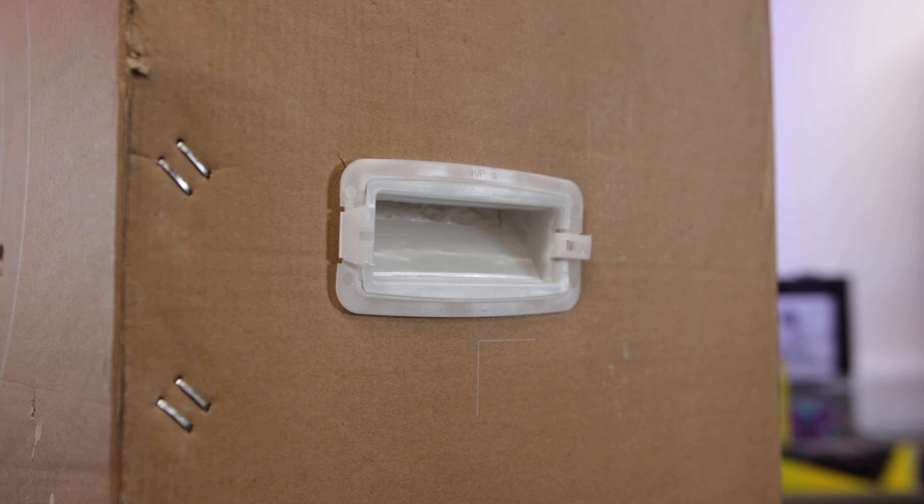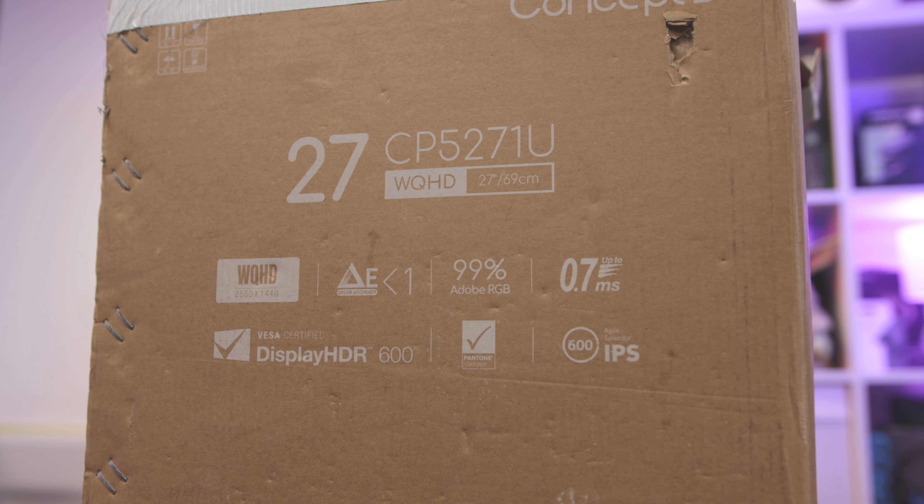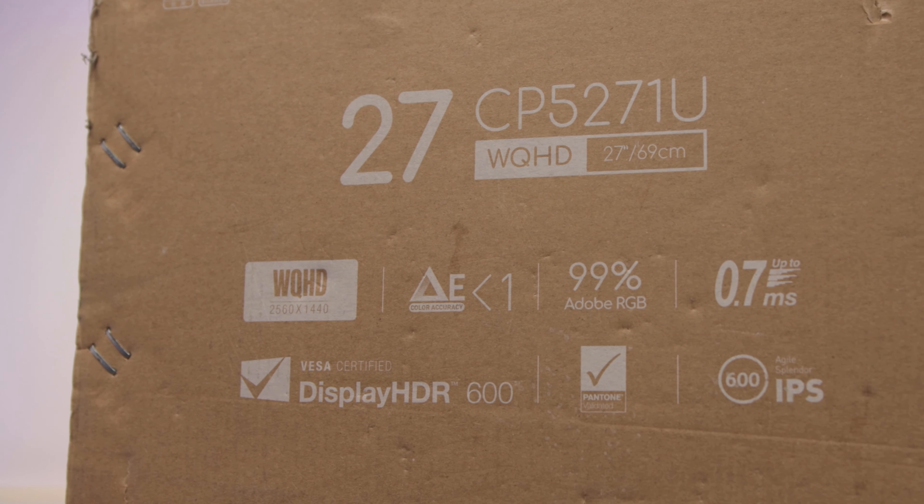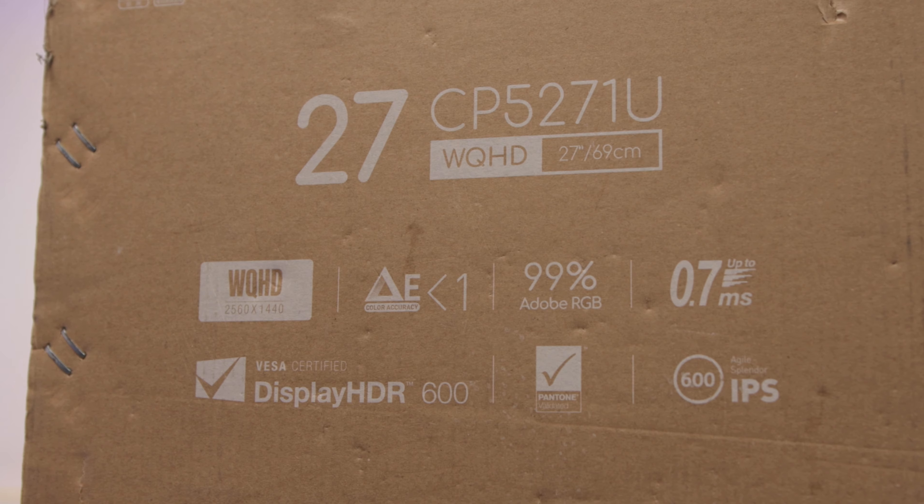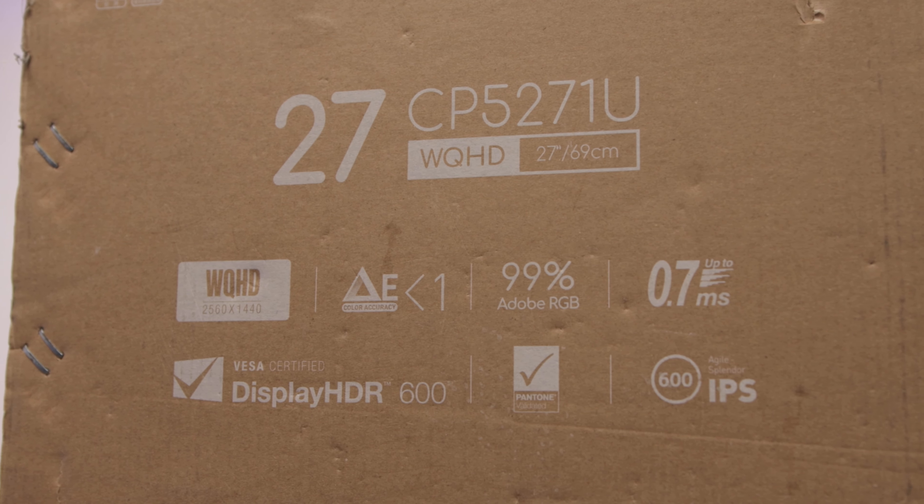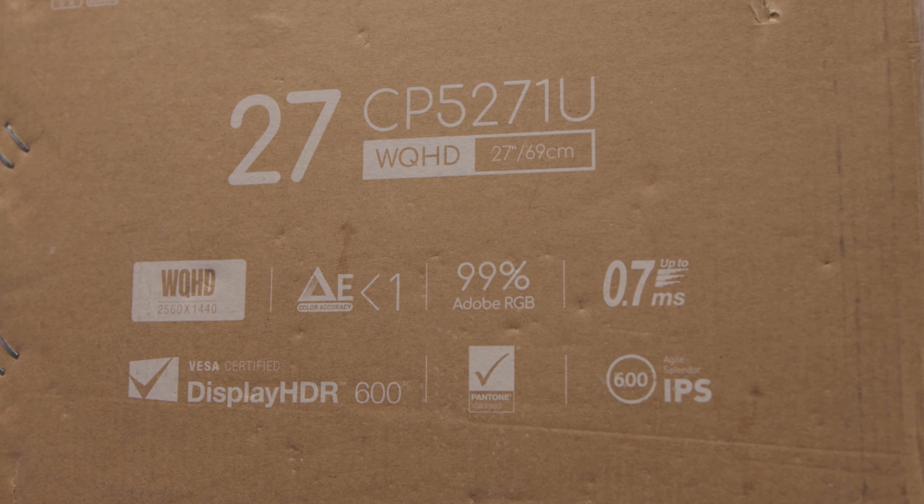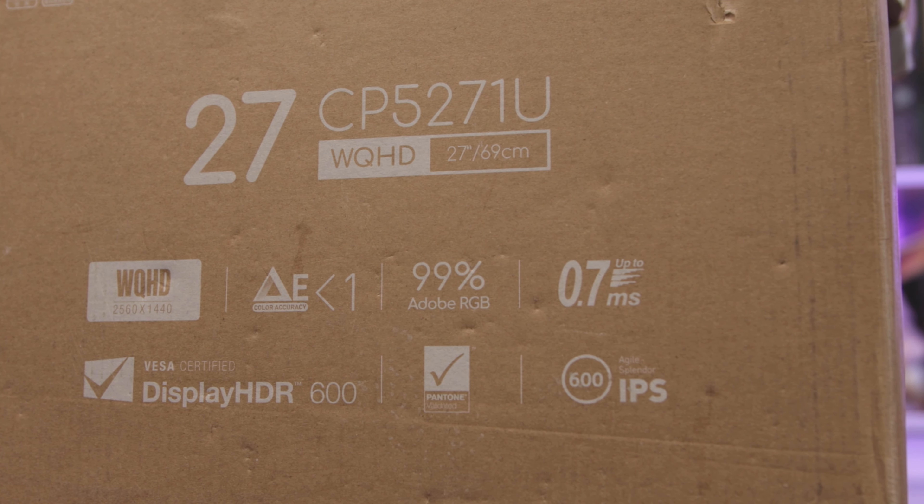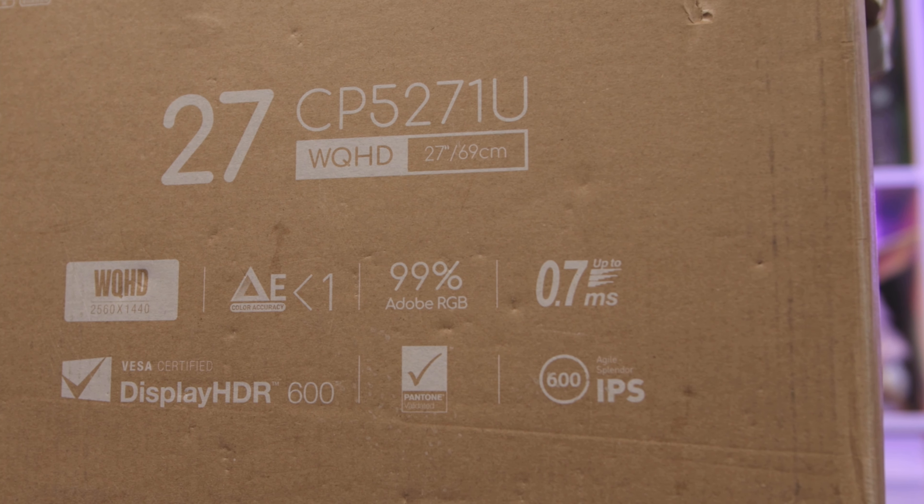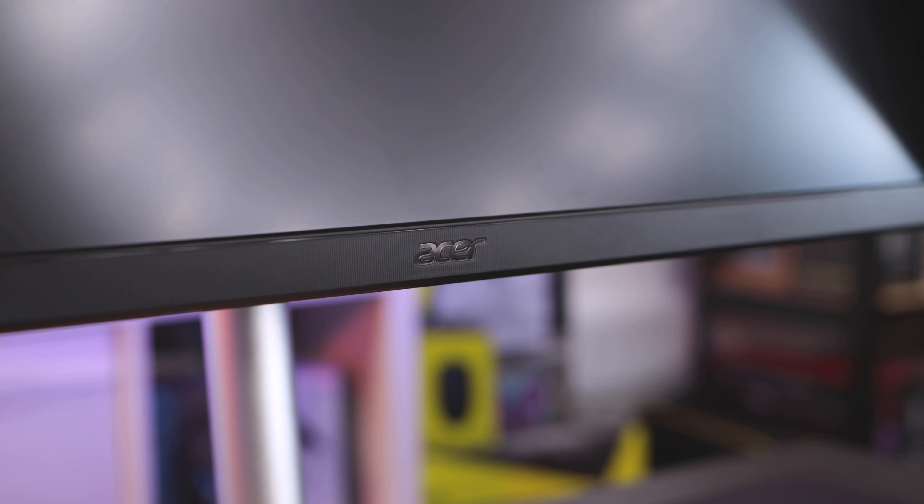So as usual we'll cover some of the key features and then we'll crack open the box. Now on the topic of the box, this one is a press sample that's rotated, so yours won't look like this. But I did want to quickly mention the minimal packaging that Acer use. They're very conscious with the impact of packaging and have now made it almost 100% virgin plastic free and 100% recyclable. Good guy Acer.